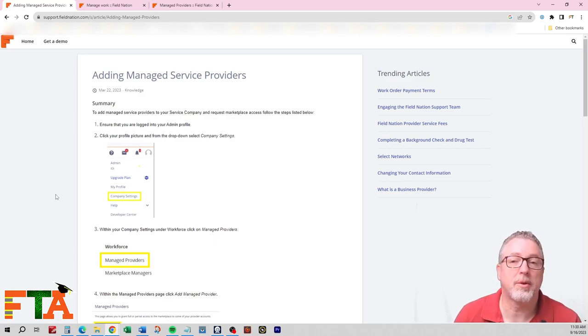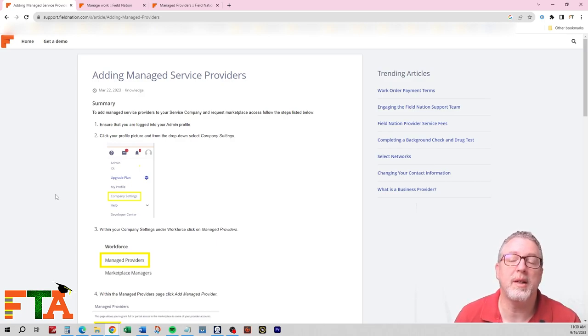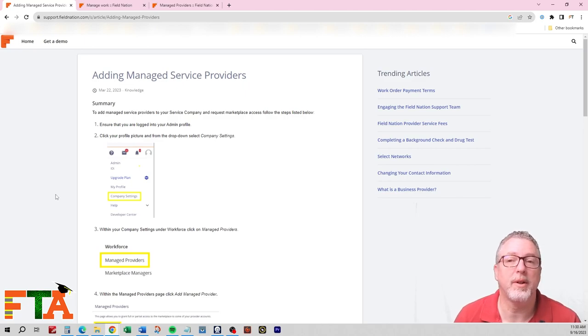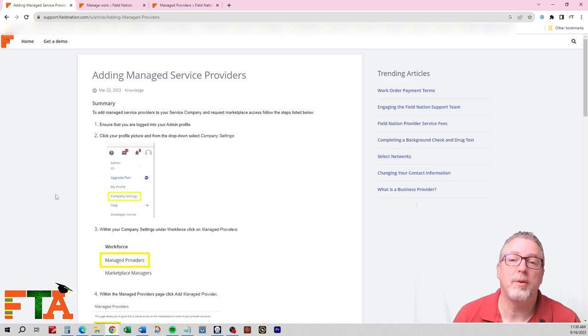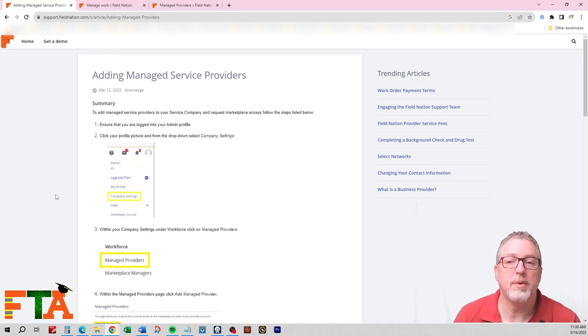The first and most critical step in this whole process is you need to make sure that you've changed your Field Nation profile to allow you to be a provider company. Until you do that, you will not be able to add new technicians.